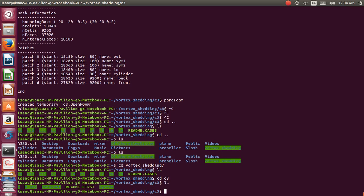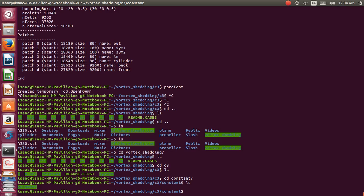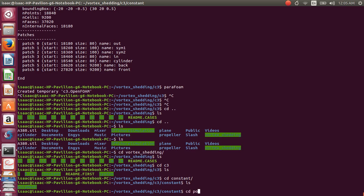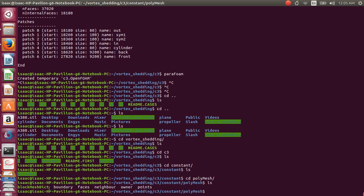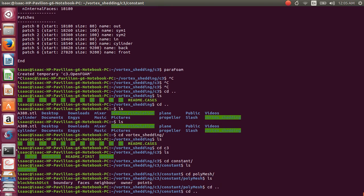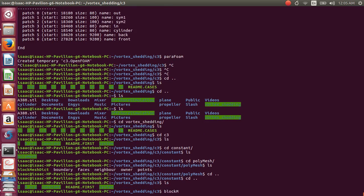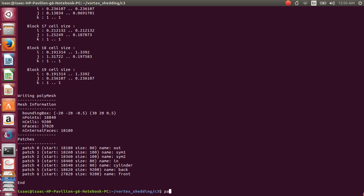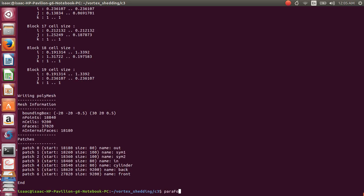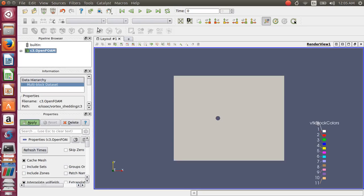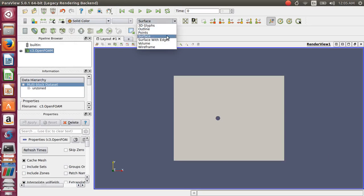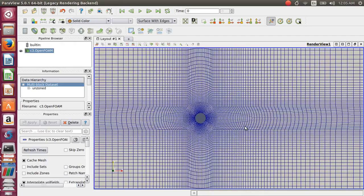The blockMesh dictionary lives inside the constant folder, and within that folder there is another folder called polyMesh. All the parameters that make up a mesh are inside this blockMesh dictionary, and you have to execute this file to get your mesh done. Let's execute the mesh using the blockMesh command right away.